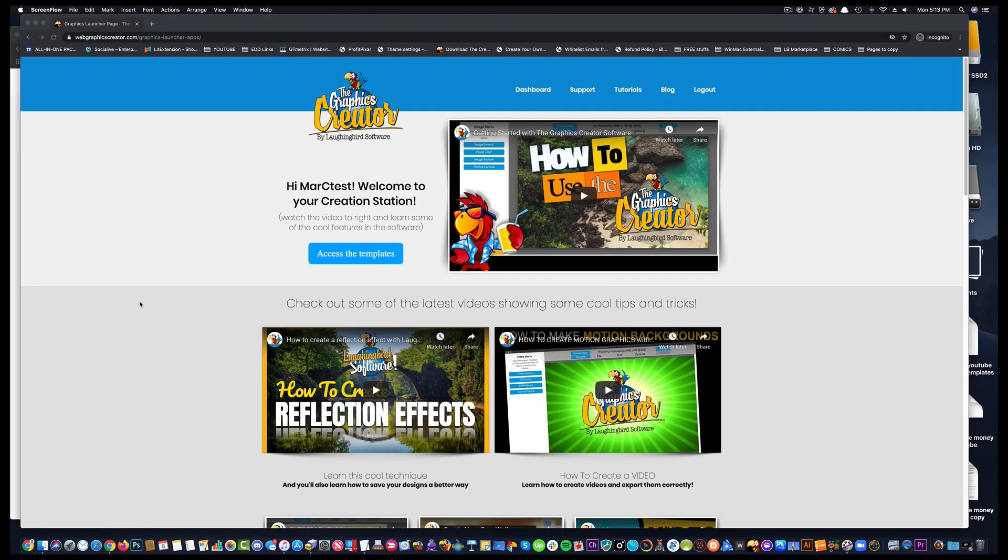Okay, we're about to launch the Web Graphics Creator. It's our online graphics software that lets you create YouTube graphics, e-books, e-covers, logos, all kinds of stuff.